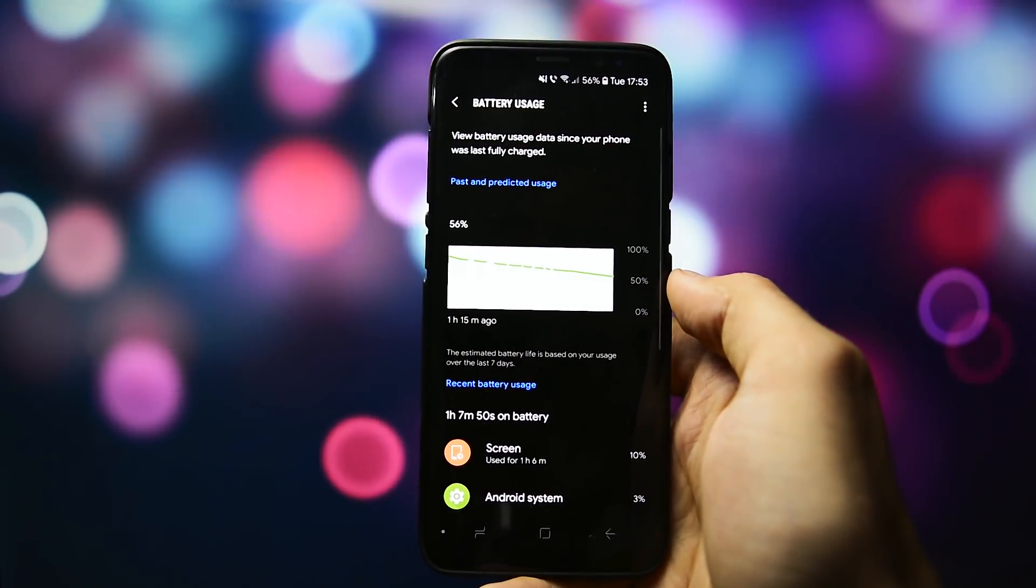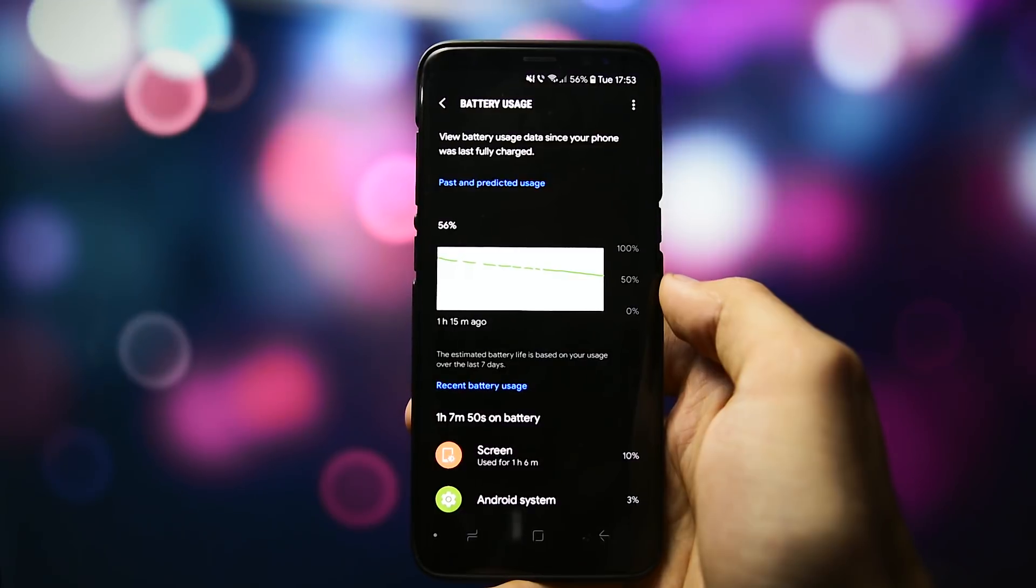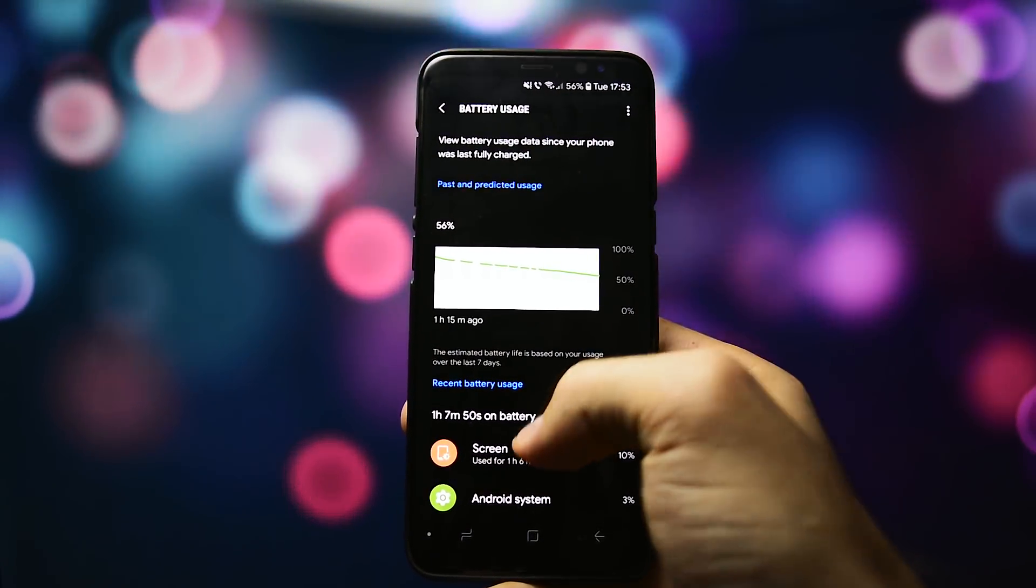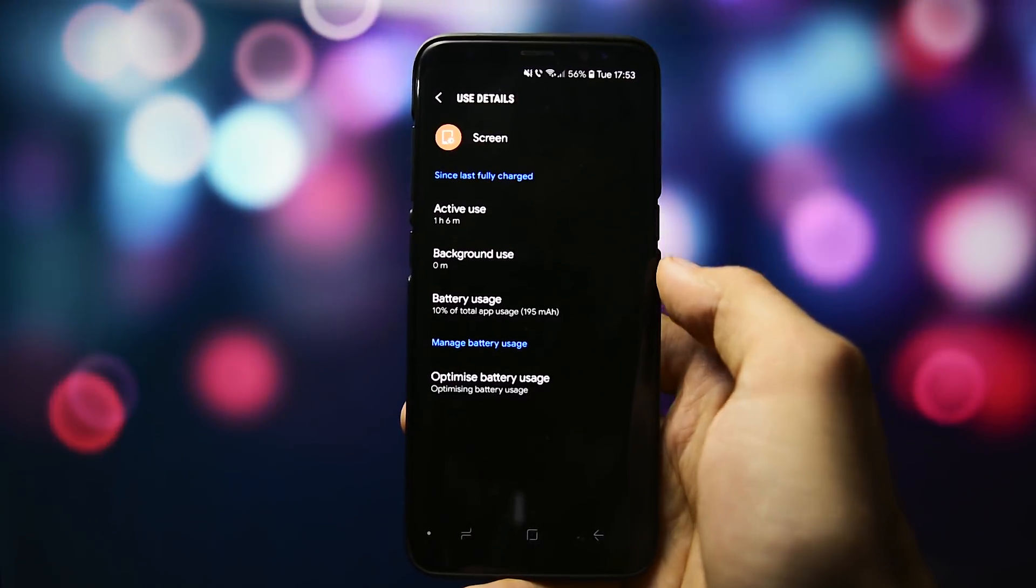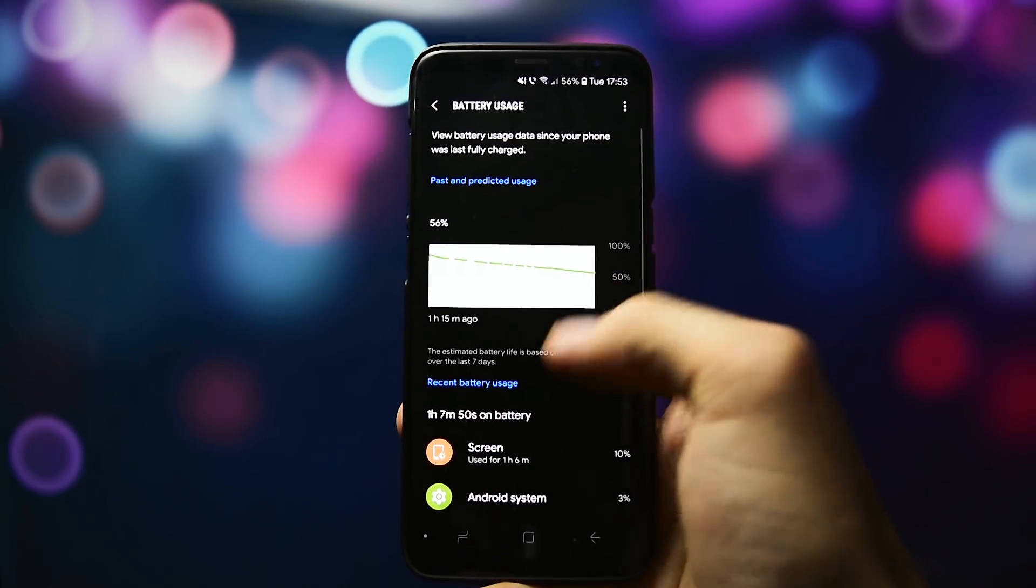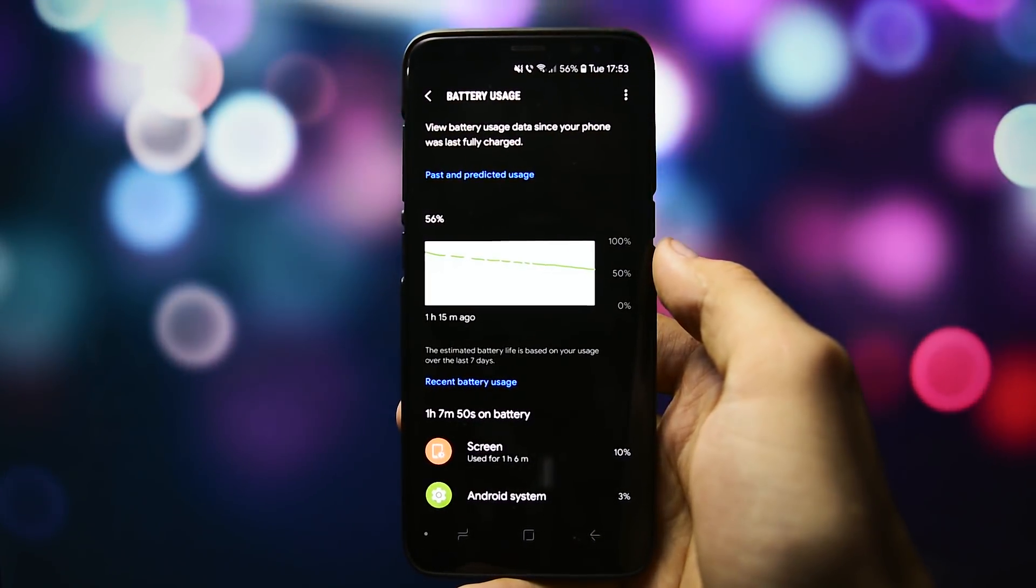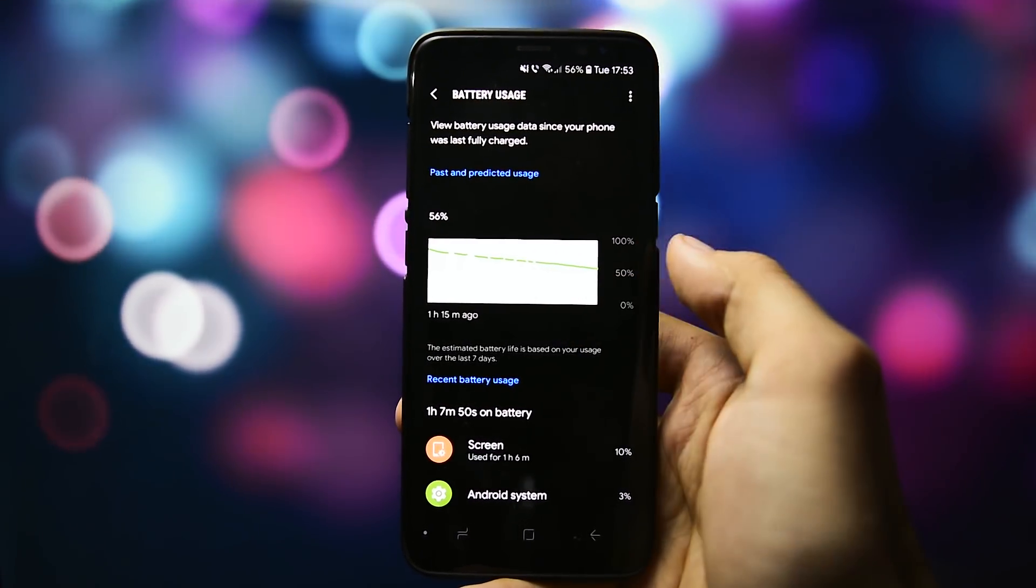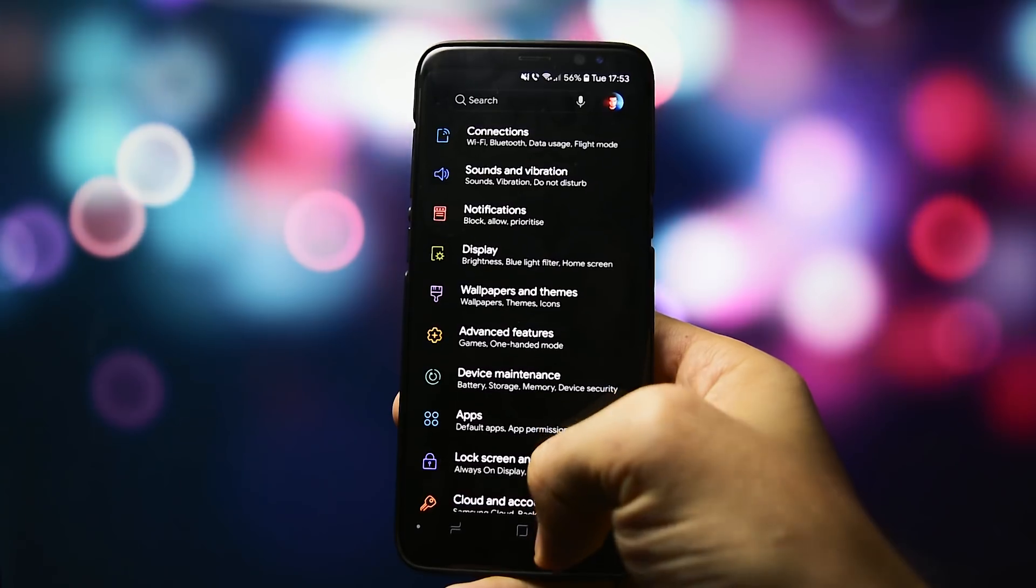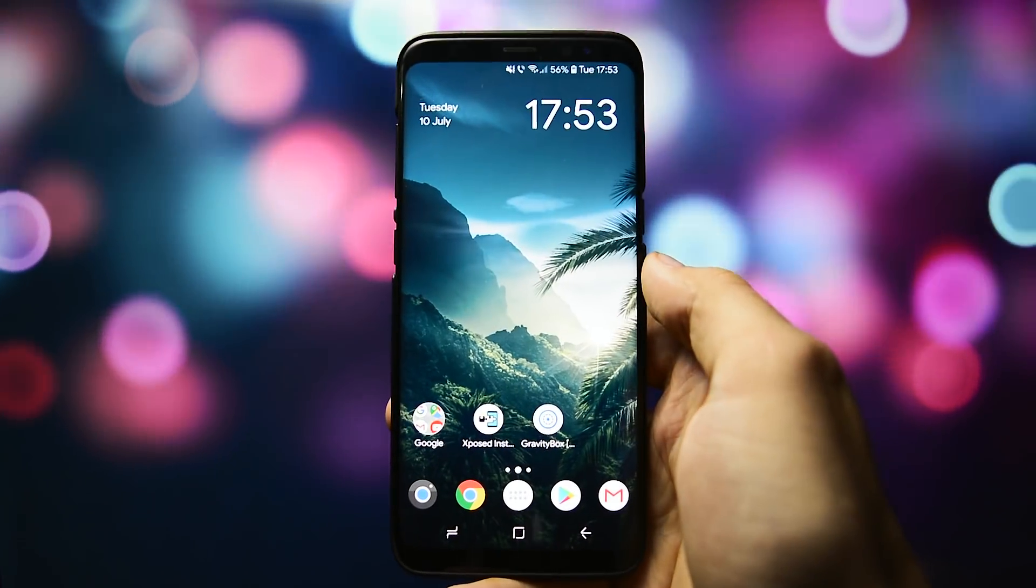And now, after more than one hour of reboots and heavy usage, I'm at 56%, which is kind of a big descent, at almost 25% loss per hour. Of course, on day to day usage, you may be looking at less drainage depending on how you use your phone.